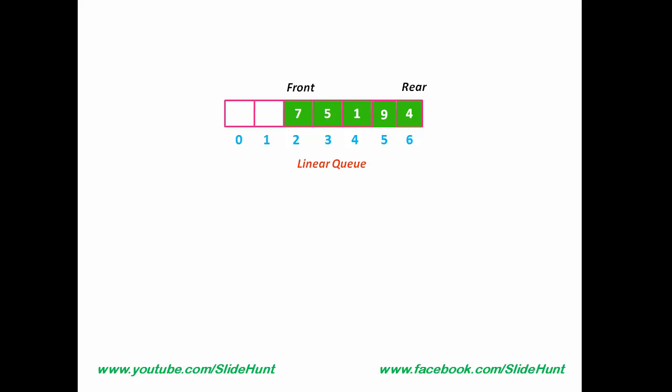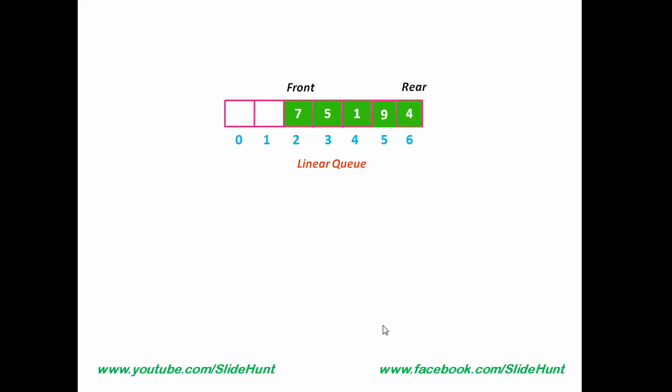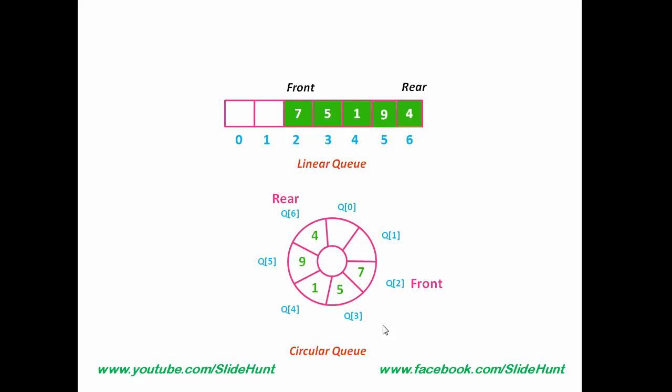What is a circular queue? A circular queue is a queue in which first index comes after the last index. For this example, when we reached at index 6, the next index will be 0. We will go from here to here. If we represent it as a circular queue, then it looks something like this. Rear is at index 6 and Front is at index 2. From here, you can see, the next index will be 0.